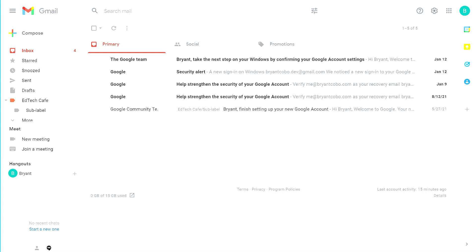In this video, we're going to learn how to add a professional signature to the bottom of all of your Gmail messages. That includes a picture of yourself or a logo of your company, all of the social media icons, email, phone number, everything you'd want in a professional signature.